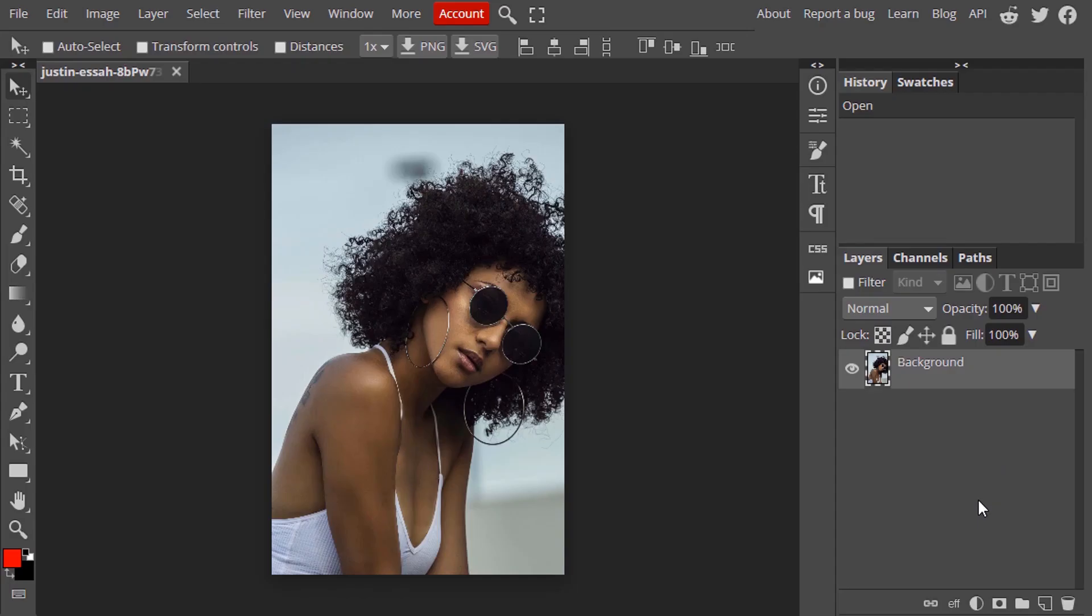First open Photopea and drag and drop your image. I'm going to use this image. The only thing is if the person's hair is in dark color the background needs to be in light color so that you can easily remove the background using this method, or if the hair is in light color the background needs to be in dark color. If the hair and background is in same color and same brightness, this method will not work.